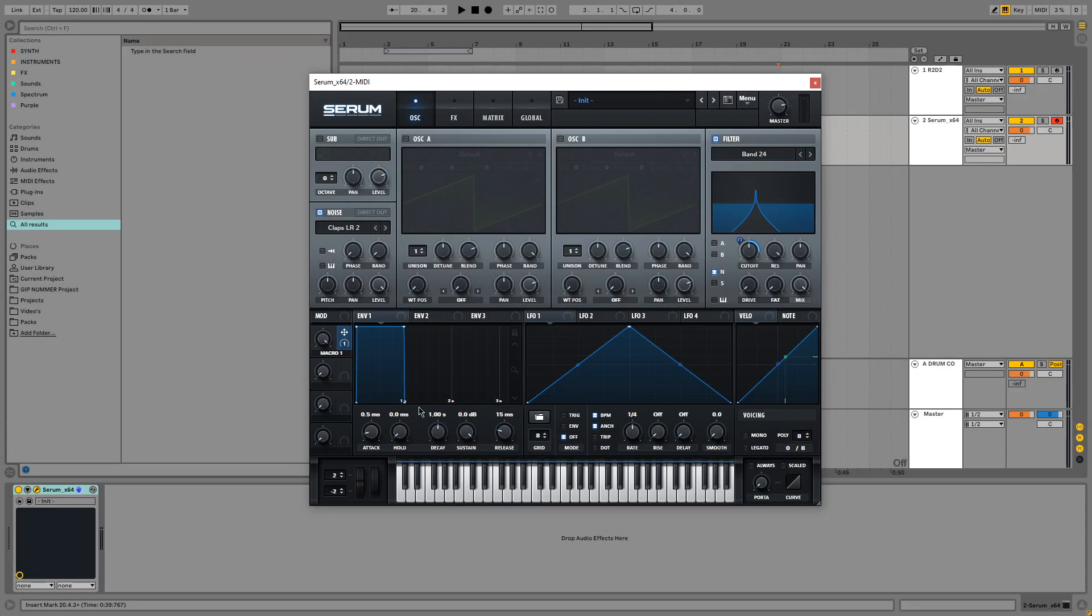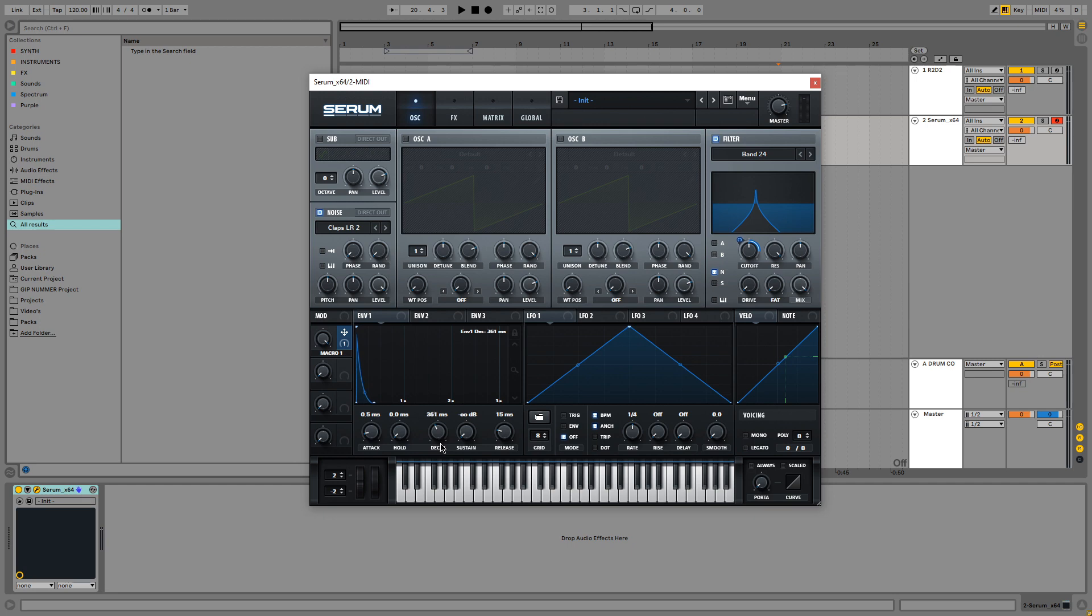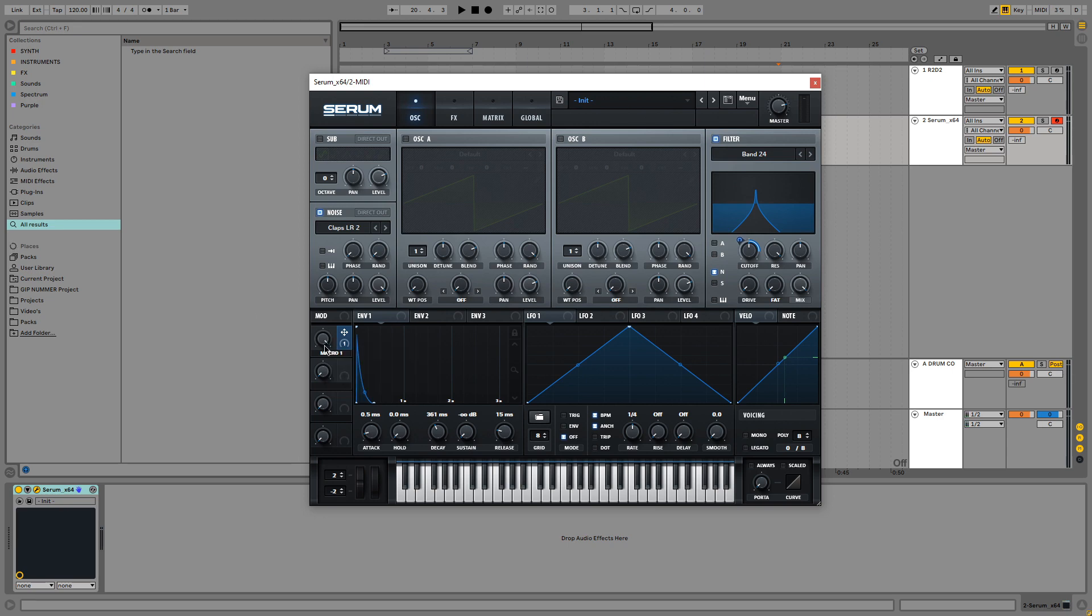So lastly we want to turn down sustain all the way and make the decay a little bit shorter to around 300 to 400 milliseconds. And this is going to give us this nice little blip. Let's sweep across the spectrum to demonstrate this.